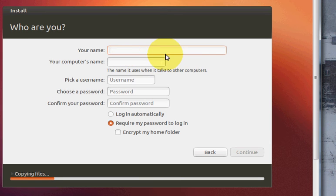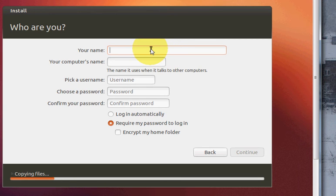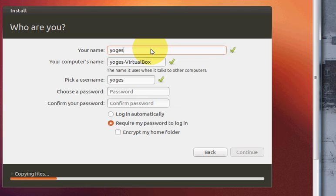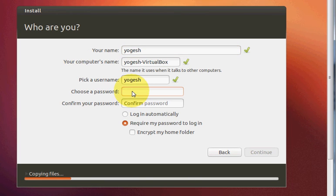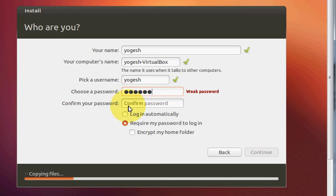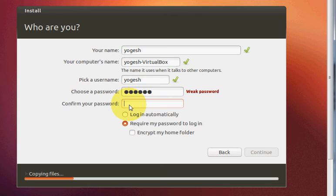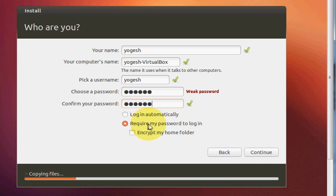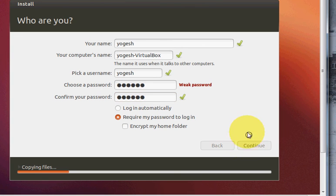Here you can give your name. I will write my name and the password if you want to give. Require my password for login and press continue.